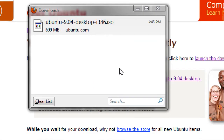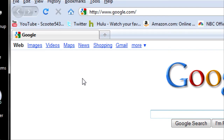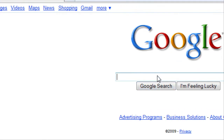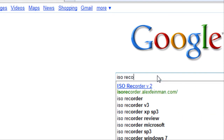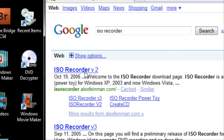When that's done, the next step is to download a program that can make ISO images. We're going to be using a program called ISO Recorder. Type ISO Recorder into Google. The first link that comes up — the link will also be in the sidebar.